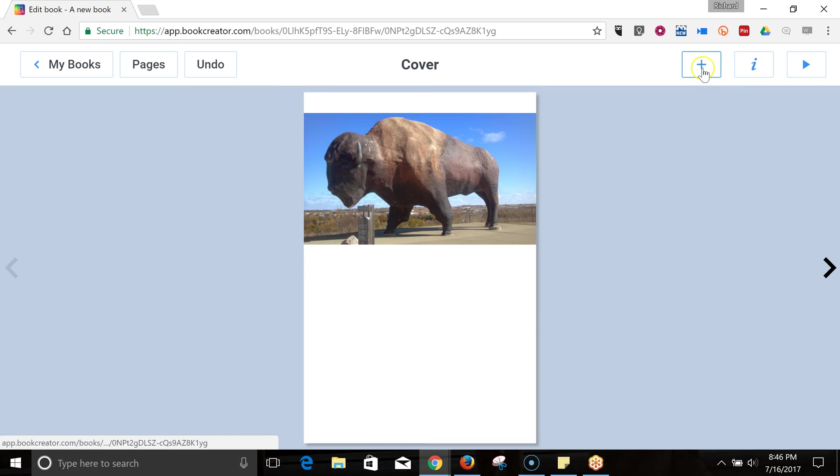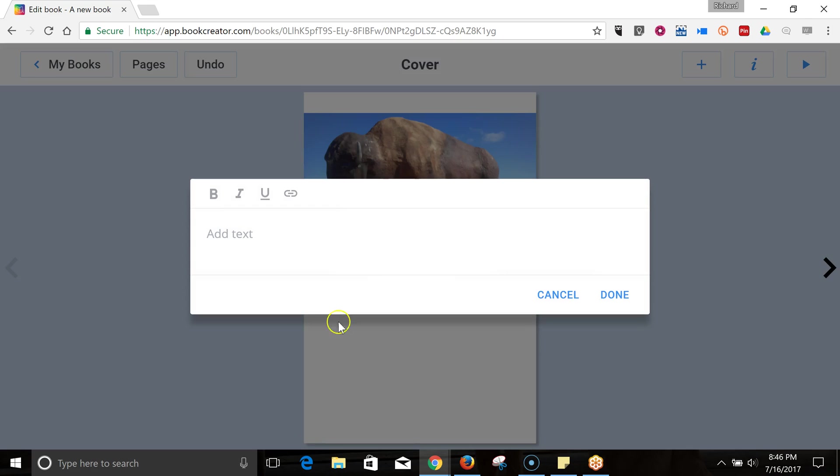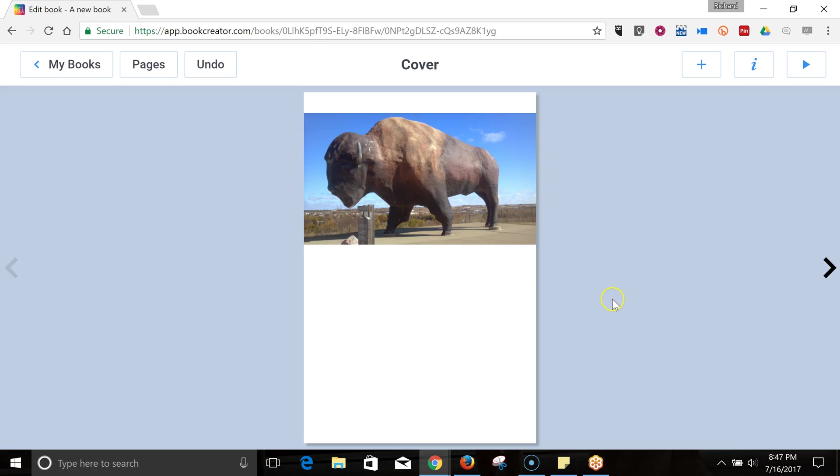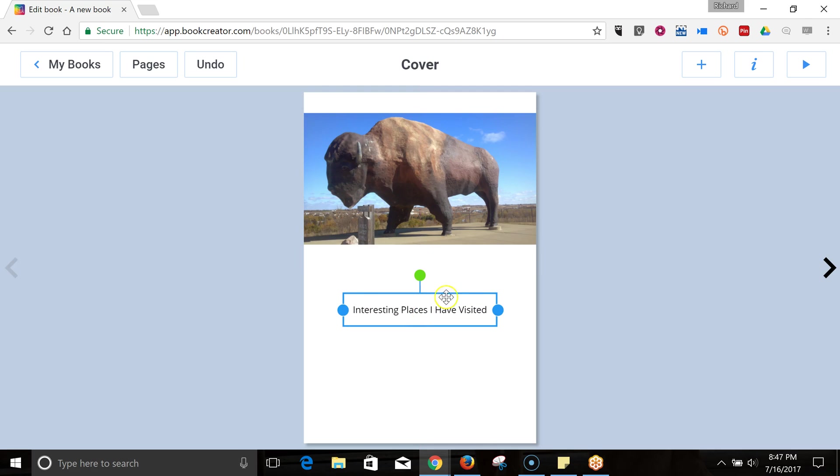Now, let's add some more in the form of text. We'll just create a cover for interesting places I have visited. Now, we'll drag our text down onto the page.